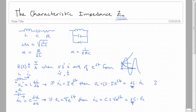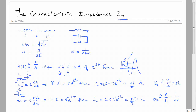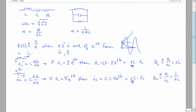We define the impedance of the inductor as the voltage of the inductor over current of the inductor, which is S times L. The impedance of the capacitor is defined as V_C over I_C, which is equal to 1 over SC. To round this out, the impedance of a resistor is just equal to R. Note this is only valid for exponential-type signals.